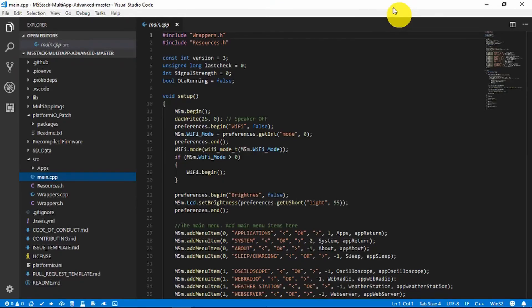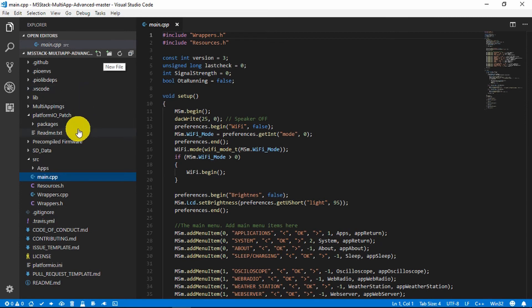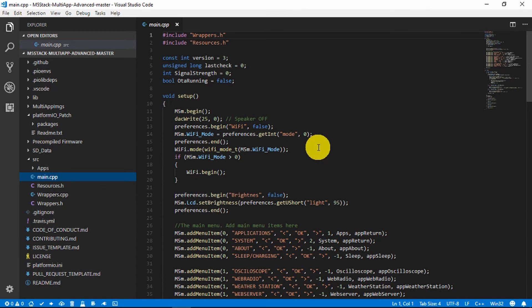Now back into the Platform IO and you just need to navigate to the directory that contains the multi-app code. And in the source directory, open up the main.cpp program, which we can see here.